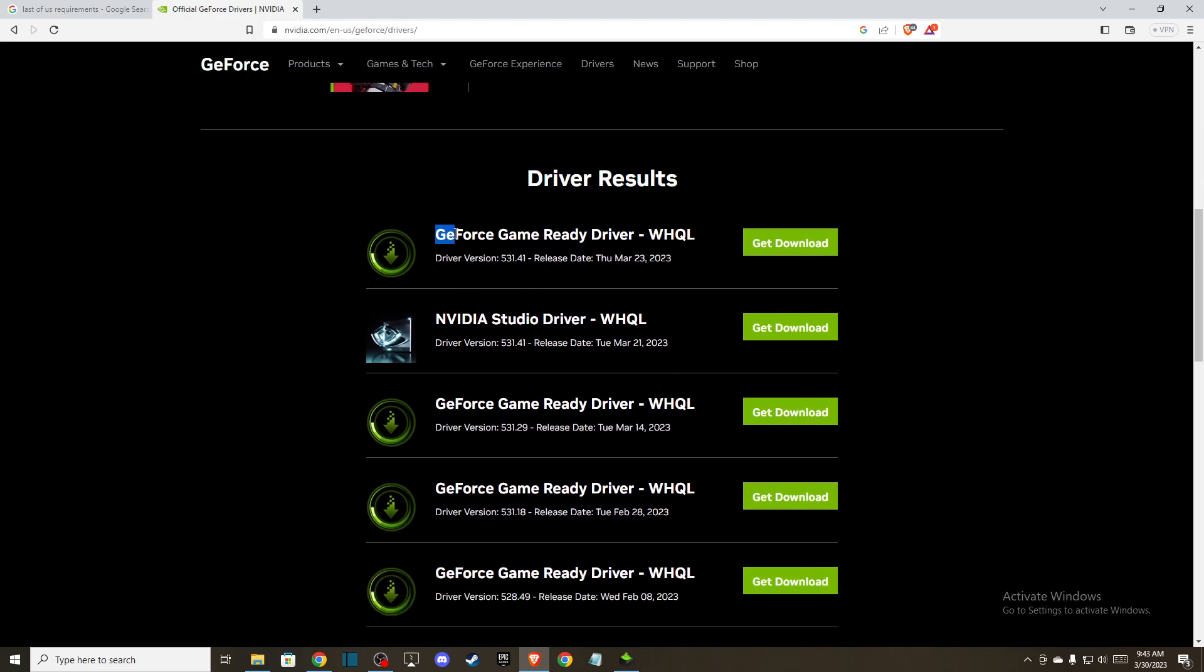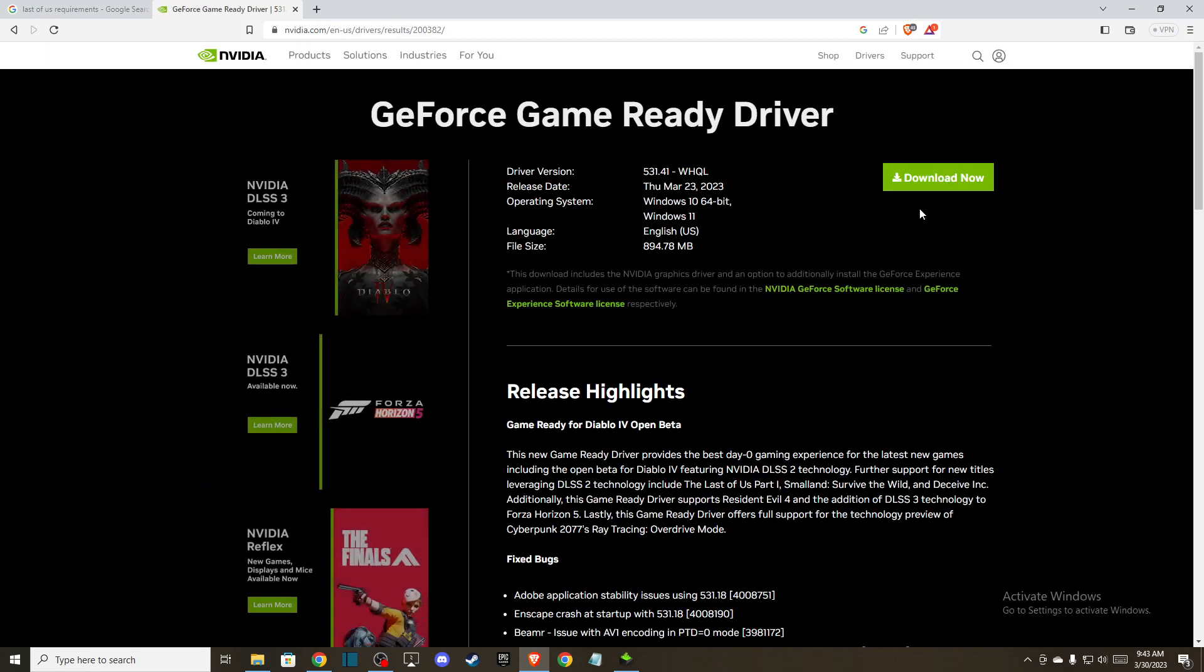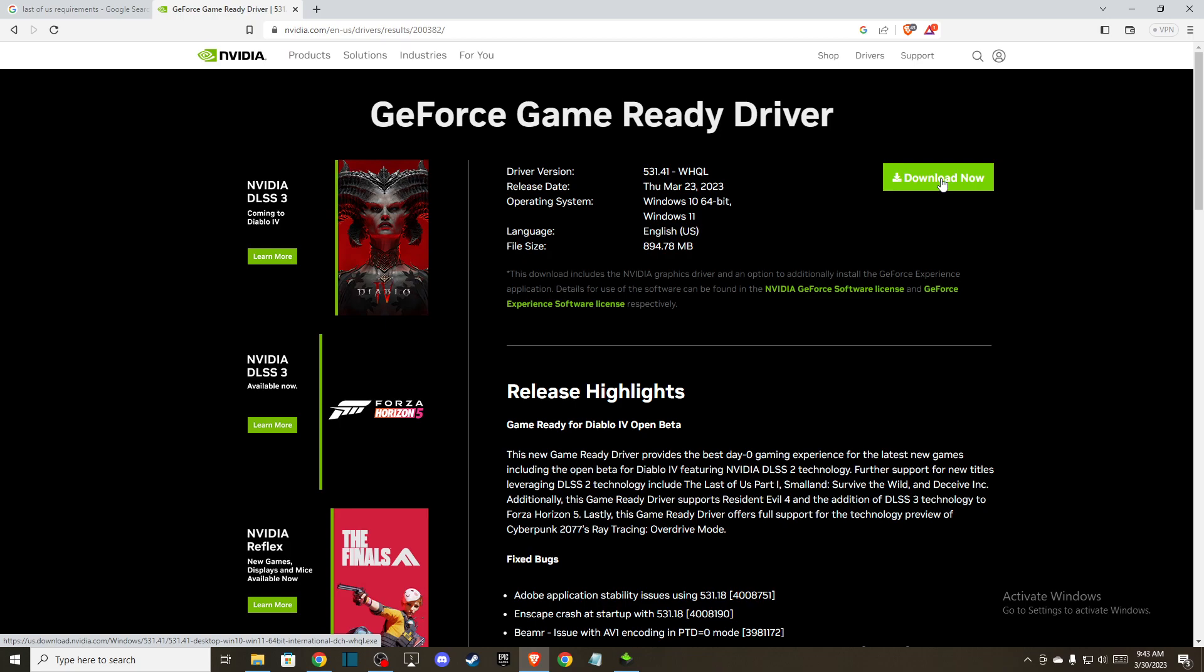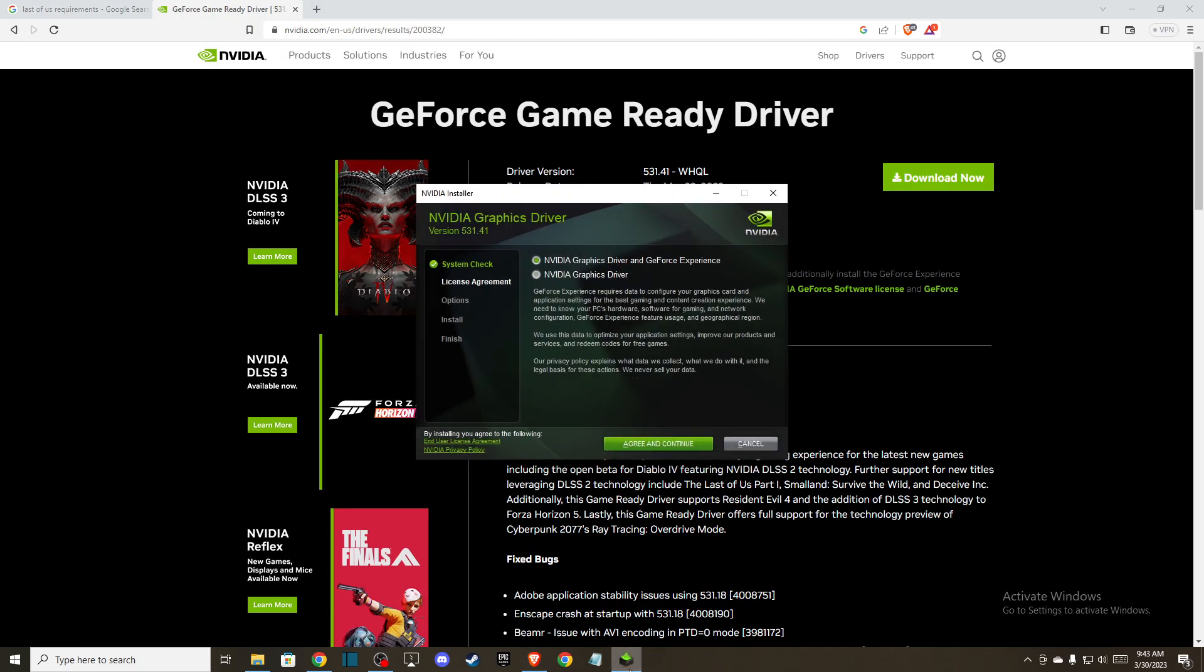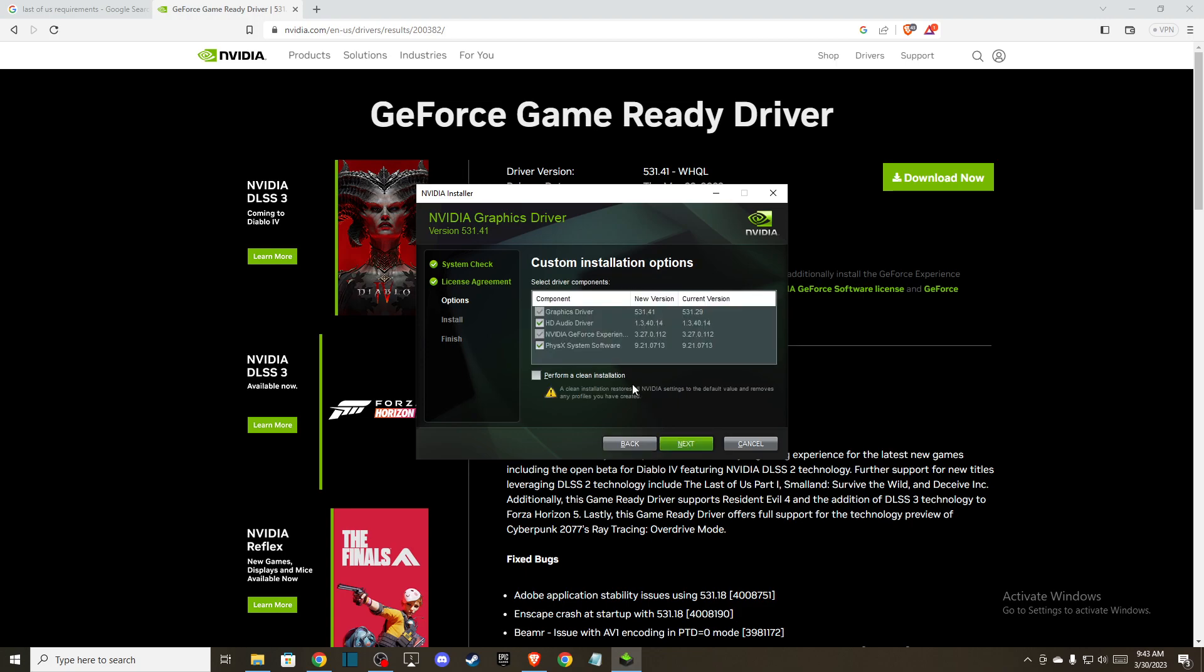As you can see, there's GeForce Game Ready driver version 531.41. Press Get Download, then download and install. Once downloaded, press I Agree and Continue, then select Custom and make sure to check 'Perform a clean installation.'